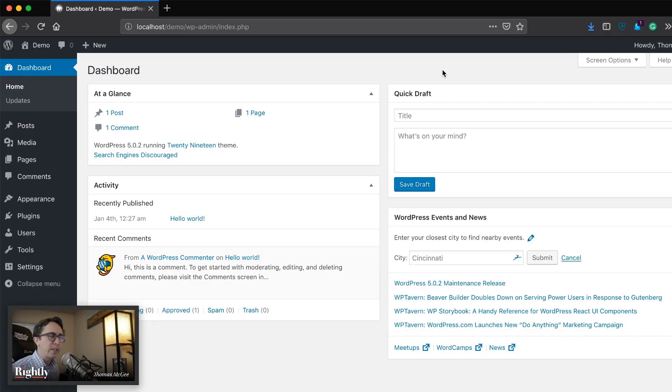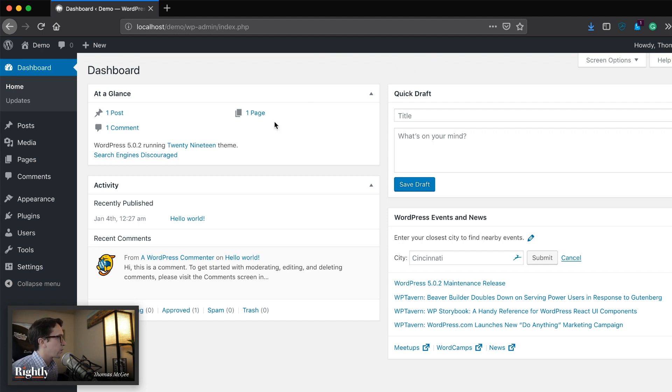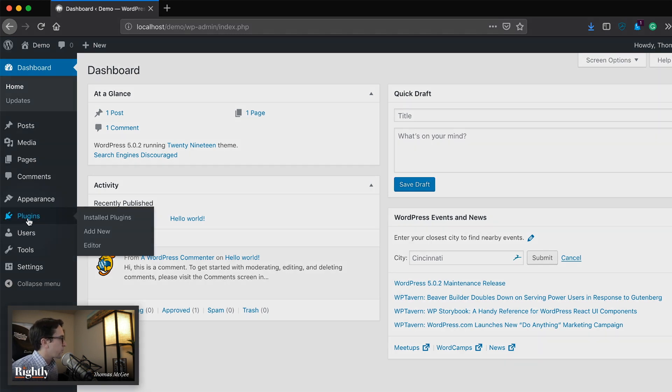Okay, so what we're looking at here is a nice blank install of WordPress. This is what we're going to see when we first get started with a WordPress website. And so what we're going to want to do first in order to get started is head on over to plugins.